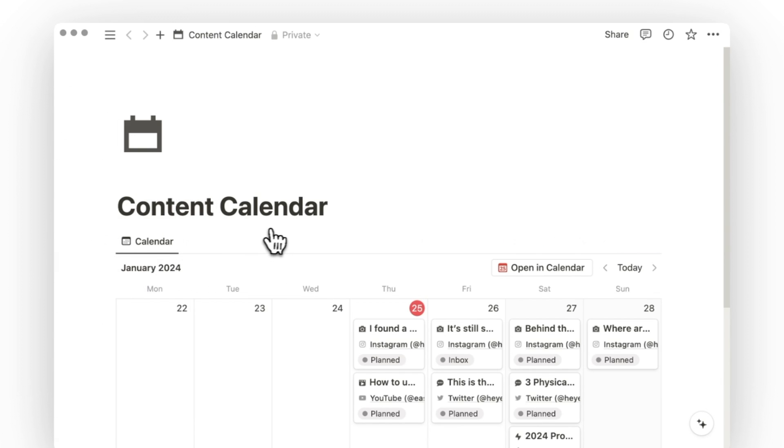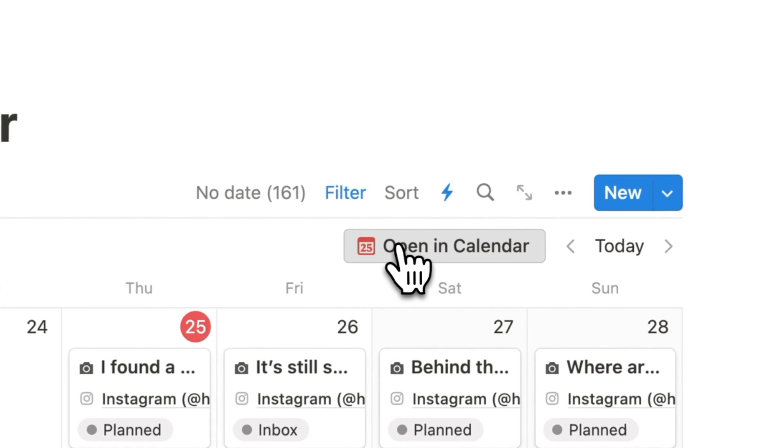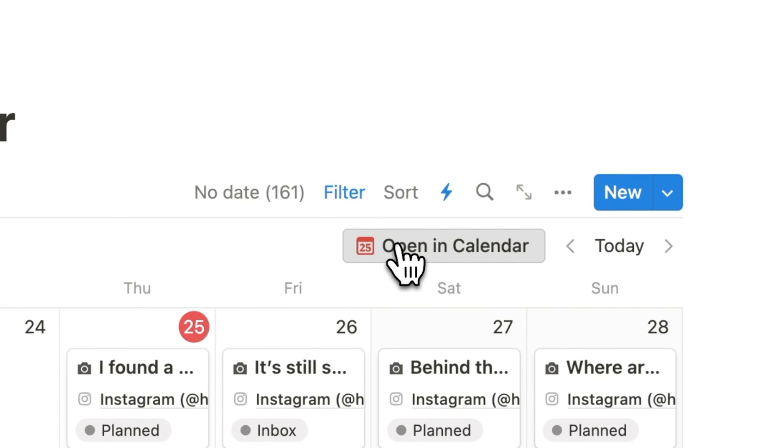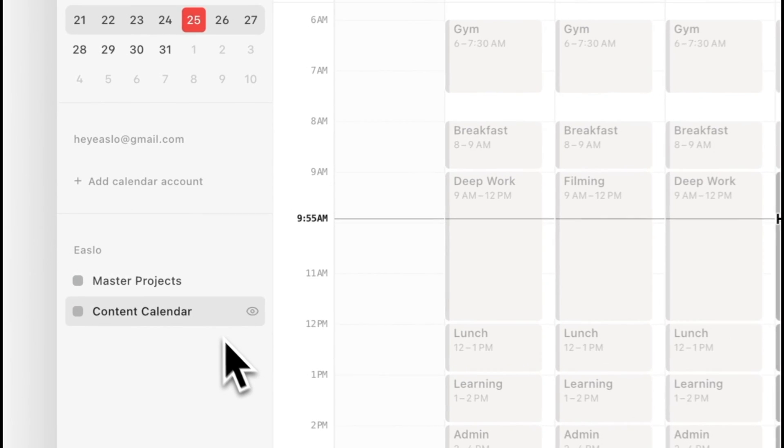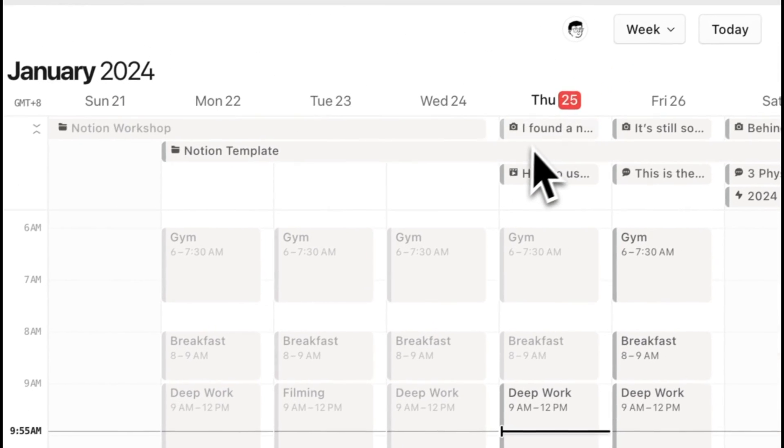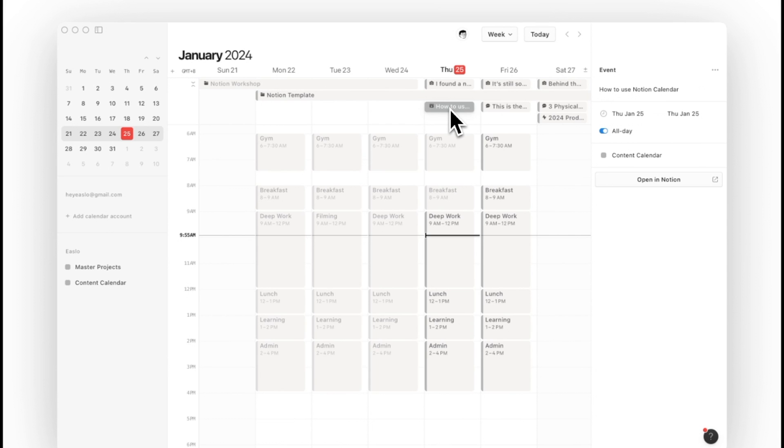But now I can sync multiple databases to my Notion calendar, so I'll also sync my content calendar just by opening the respective page and click on Open in Calendar. This allows me to consolidate all my important dates in one place, together with my existing Google Calendar events.